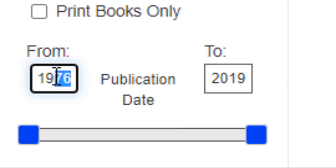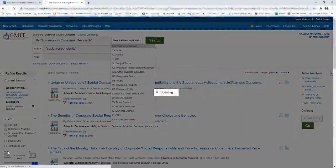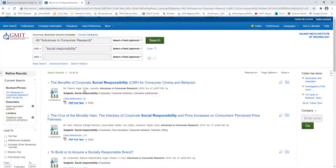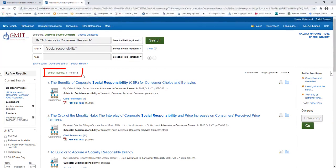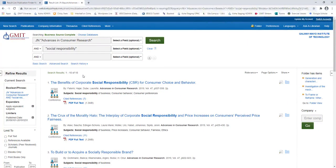And I am going to say, well, I only want articles published since 2015. So, I highlight the existing year, type in my new year, and when I press return, the results on the screen are updated. Now, I have 15 articles that have been published since 2015 on social responsibility in the journal Advances in Consumer Research.